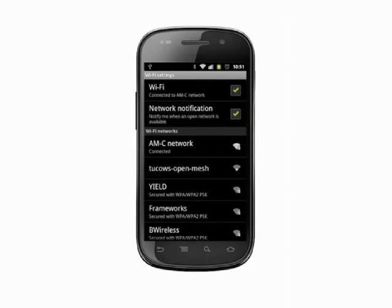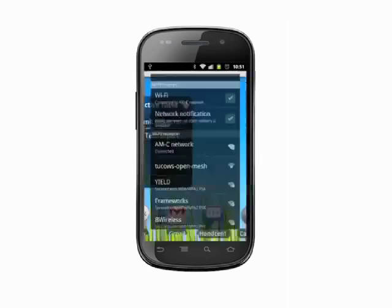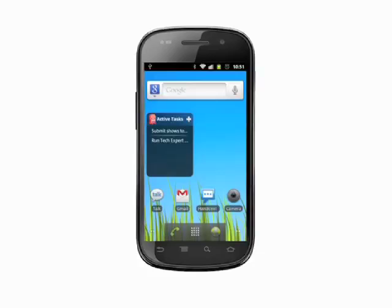Thanks for watching this tutorial on using Wi-Fi on your Android phone. For more helpful mobile tech tutorials, visit Butterscotch.com.